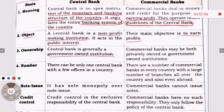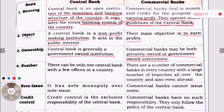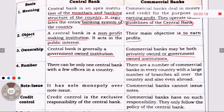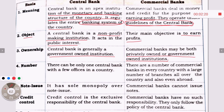Regarding ownership, various commercial banks may be both privately owned or government owned institutions. There is only one central bank with a few offices in a country.